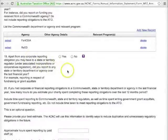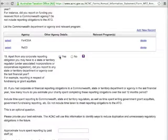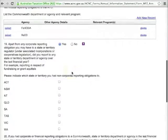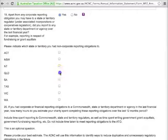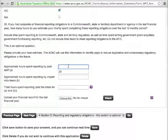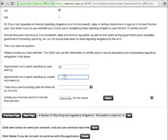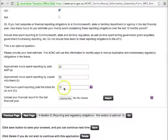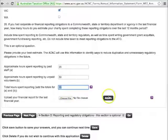In Question 19, which is also optional, you can choose to let the ACNC know if you reported to any state departments or agencies, other than your incorporating regulator. If you click Yes, the page will refresh and you'll be able to choose which states from a list. Question 20 asks how much time it took your staff and volunteers to put together all the reports submitted to any Commonwealth, state or territory agencies and departments. Add up the hours and fill in the total. You can also upload your last financial report here — choose your file, click Attach, and then Next Page.